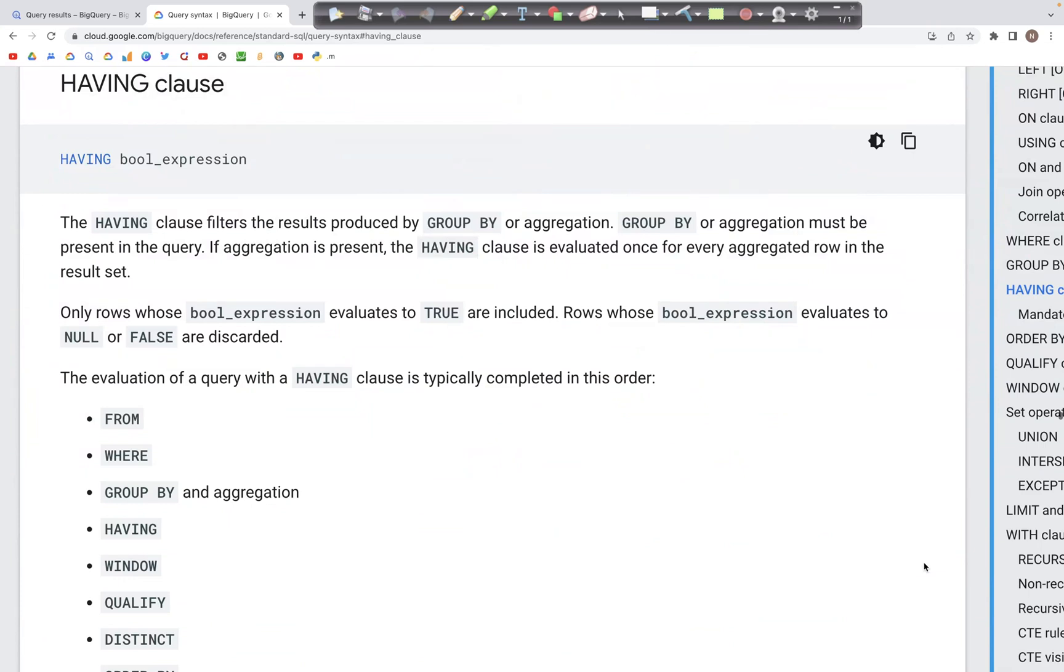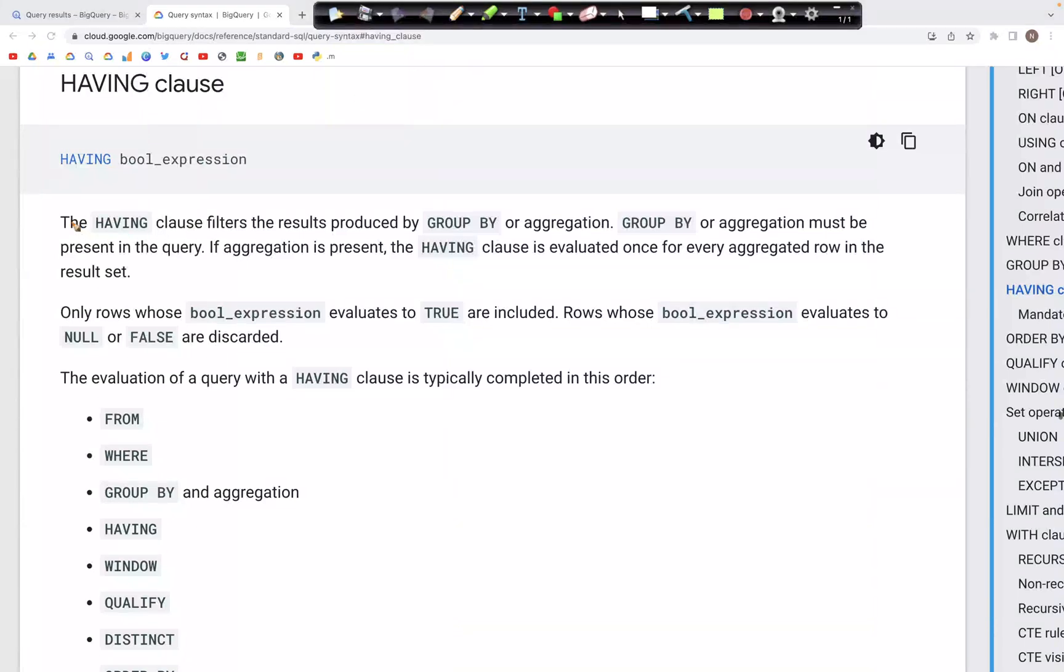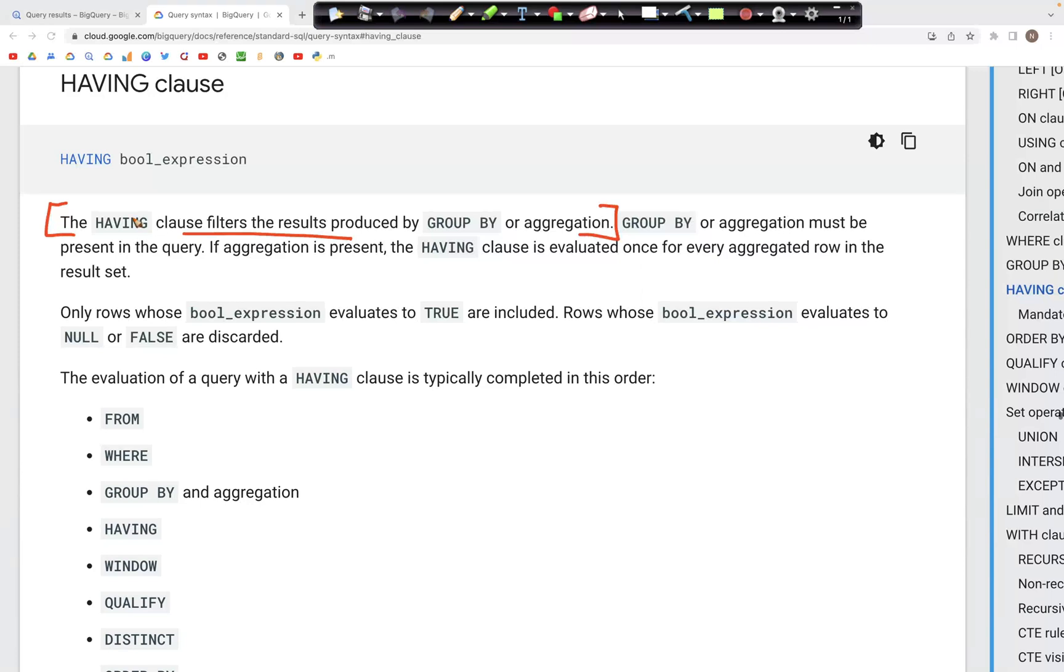Let's now look at the HAVING clause where we can use it to filter results from a GROUP BY. Because we are trying to filter the results from the GROUP BY, it's going to be in a sequence after the GROUP BY clause is written in the query.